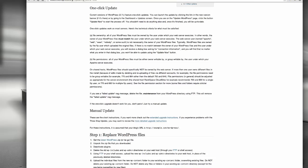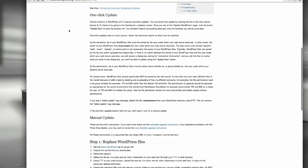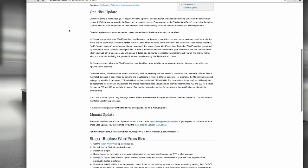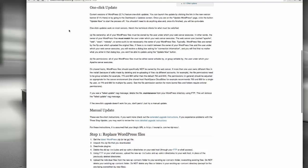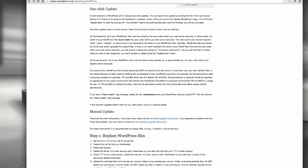Now, for auto-update to work, you have to have your web server set up in a particular way. Two things. First of all, the files, your WordPress files, have to be owned by the same user, server user, that executes the web server. Now, this is a little complex. I'm not going to get into the details here.